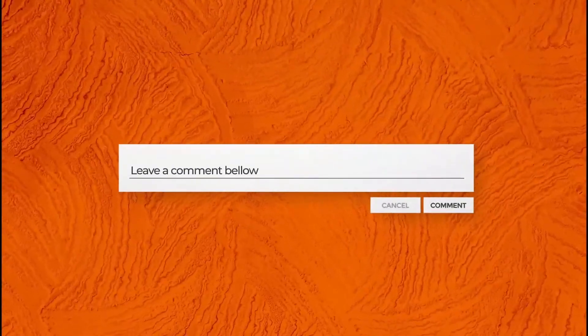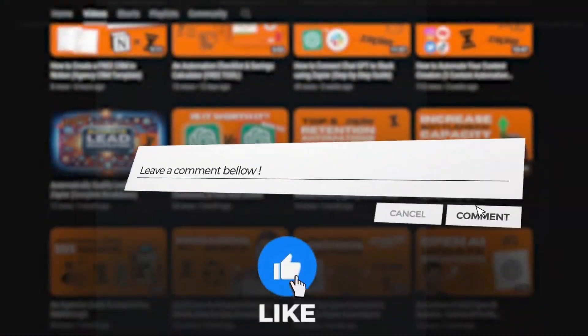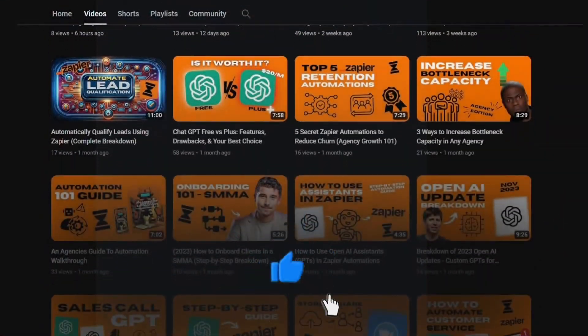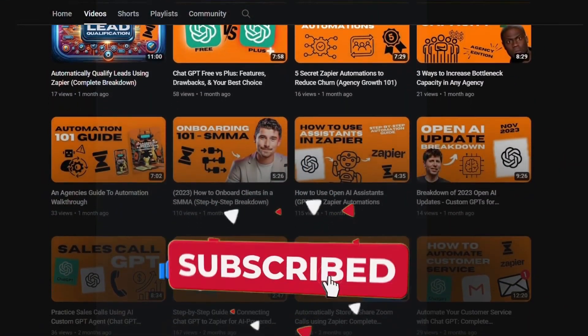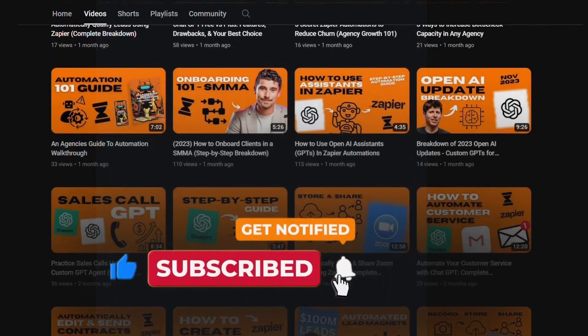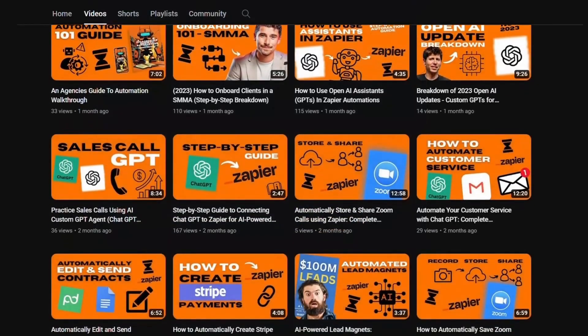That's enough from me. I know this video was valuable so don't forget to leave a like and subscribe for more content like this every single week. I'll catch you in the next one.